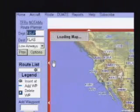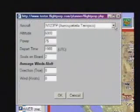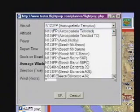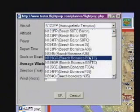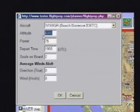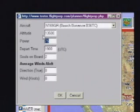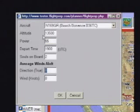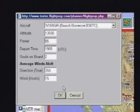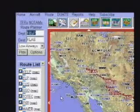FlightPrep computes the route on the airway system and draws it on the chart automatically. Next, we want to select an aircraft for this flight. Click on Flight Properties and we'll select a B-36 TC Bonanza. We'll set our cruising altitude to 13,500 feet, set our power to 65%, and set the average winds aloft to 350 at 15. When finished, click OK and FlightPrep recalculates the route.